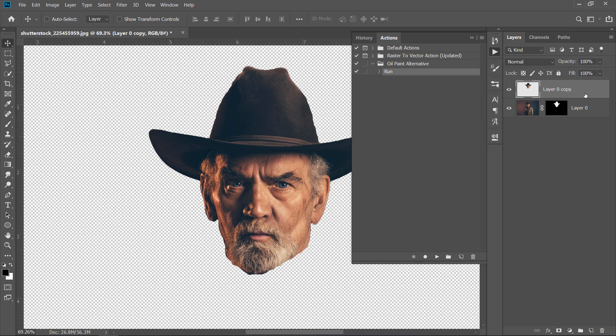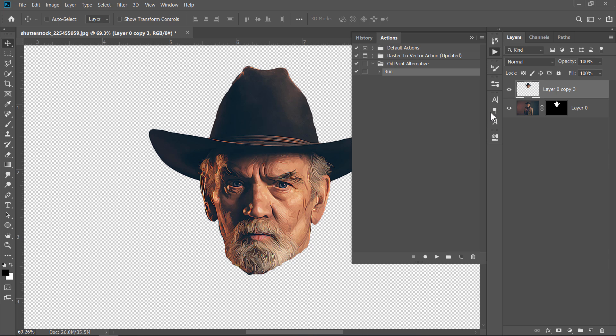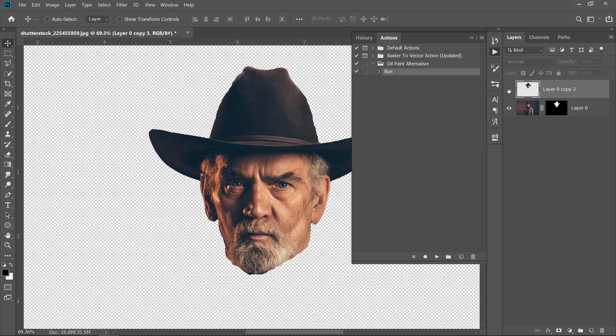Then, select your layer. After that, click on this Play button to run the action. Wait a little bit until the action completes. As you can see, you will get a Sharp Oil effect like this. That's it. Let's move to the next step.